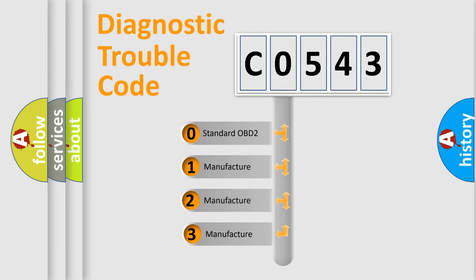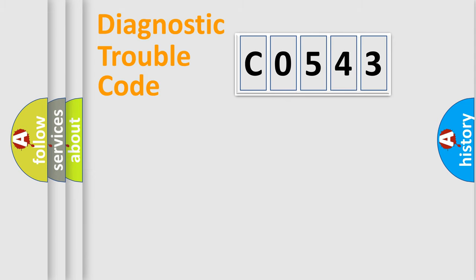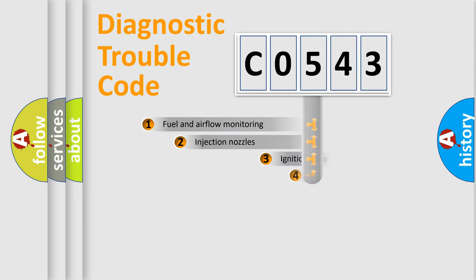If the second character is expressed as zero, it is a standardized error. In the case of numbers 1, 2, 3, it is a car-specific error.